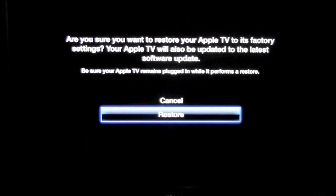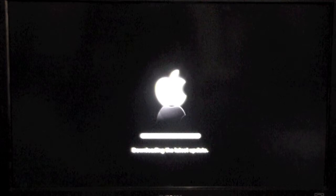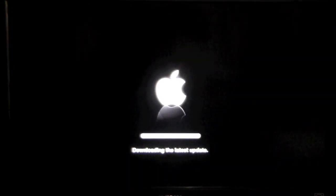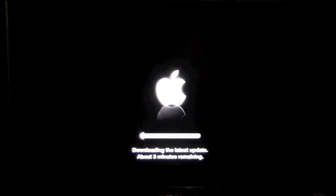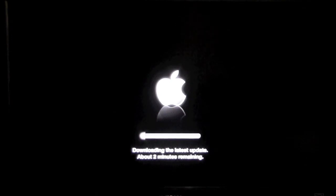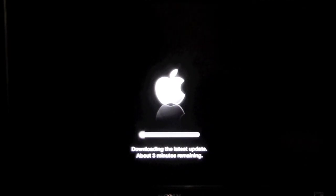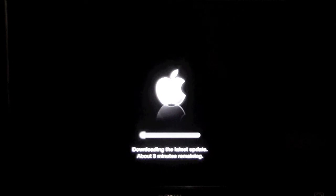Then it's going to update the software. That's the only thing—when you restore it, it will update the software to whatever the current update is.